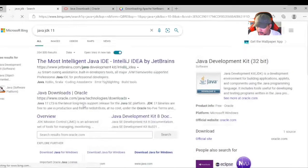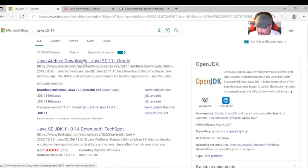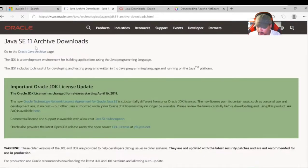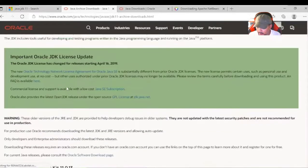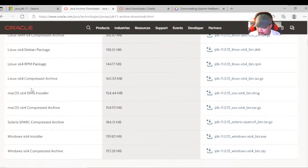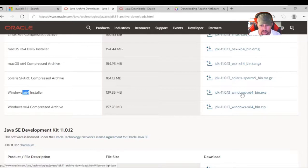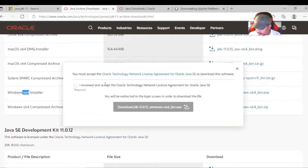We'll go to the Oracle website and see that it says Java SE Downloads. We'll scroll down and see the different files for different operating systems — Linux, Mac OS, and Windows. Depending on your operating system, you would need Windows 64-bit. We'll click on that bin.exe file, accept the license agreement, and then download it.